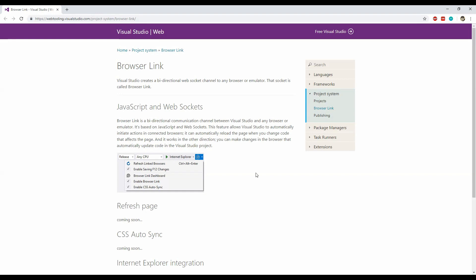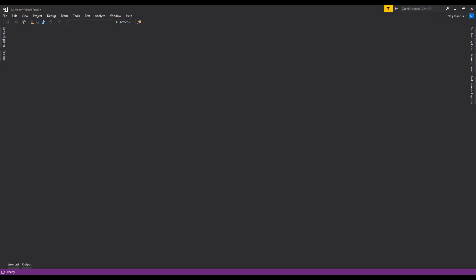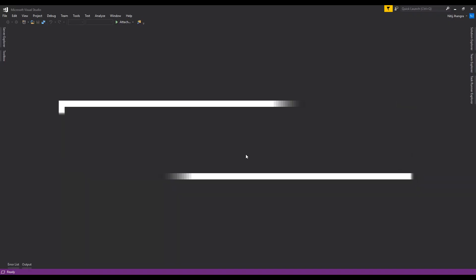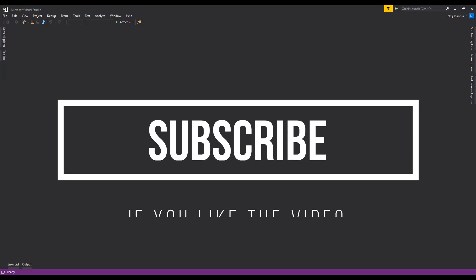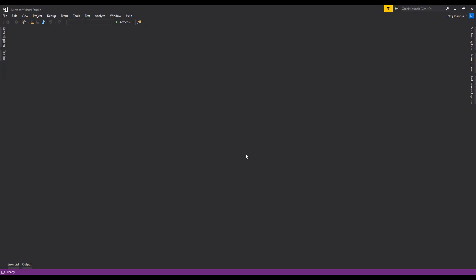Now let's start the code walkthrough, but before that I would like to request you all to subscribe to this channel if you think that you like this video at any point while watching it. It will really help me and encourage me to make more such videos on a regular basis for you guys.